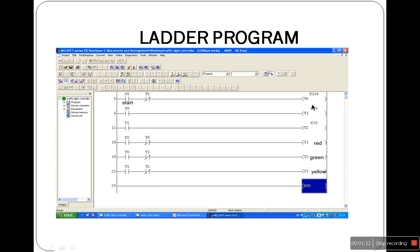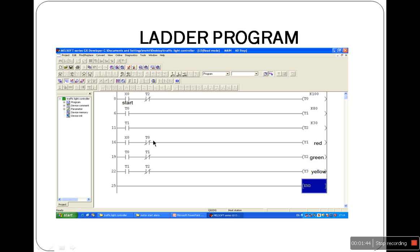Normally open contacts T0 and T1 wait to close until the delay is completed, and normally closed contacts T0, T1, and T2 wait to open until the delay is completed. I have already written the program, now we'll just simulate it and observe the output.